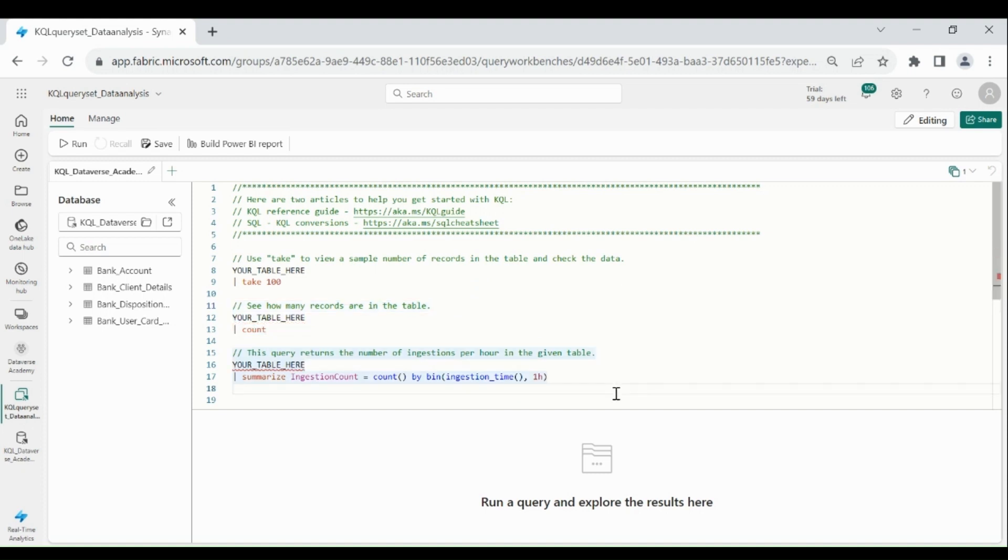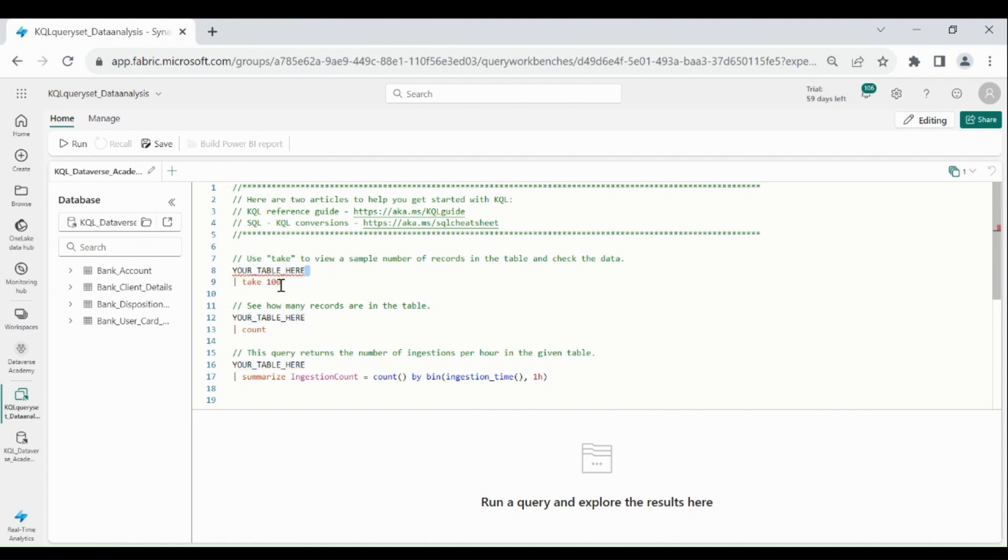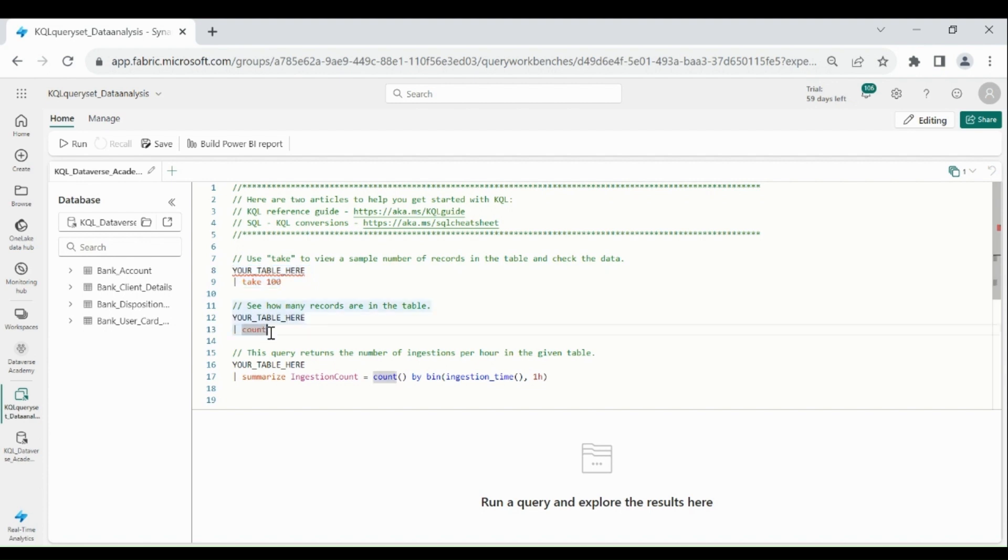Here you can see it has provided you the basic information to create the KQL Query. Just type your table, then take 100. It will give you any 100 rows from your table. Then if you want to check the count from a table, then table name pipe and count.